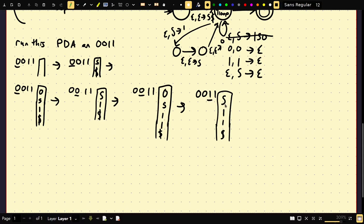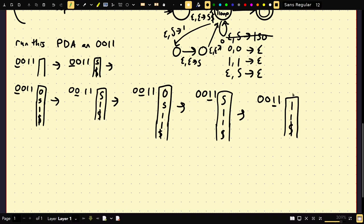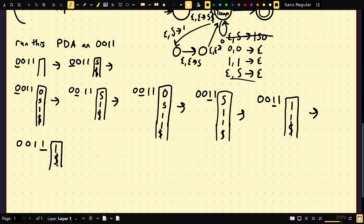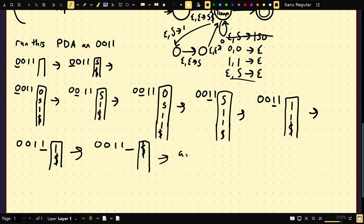Now we have a non-terminal S at the top. I'm going to choose the epsilon production — pop S and push nothing, reading nothing from the input. So input is still 0011, and the stack is now 1, 1, canary. While the top of the stack contains terminals, we pop them as long as they match the input. We pop 1 matching input 1, giving canary; then pop 1 matching input 1, giving just the canary. When we hit the canary, we accept. We're out of stack and out of input, so we accept.